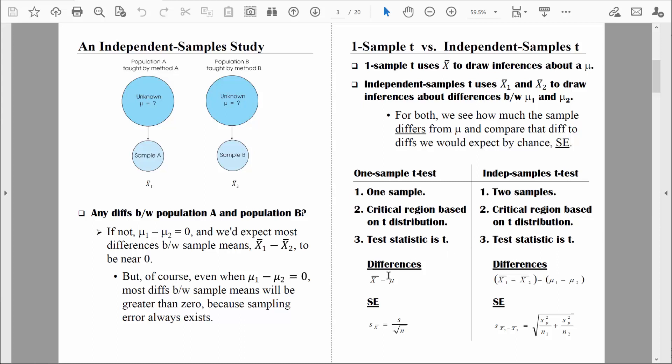When we compute the t-statistic, both tests represent differences that we see in the numerator, divided by differences we would expect by chance — some form of a standard error in the denominator. With the one-sample t-test, we computed the estimated standard error of the mean. For the independent samples t-test, we're going to compute the estimated standard error of the differences between the means. The key point is that we have data from two different samples, so we have variability in both, and somehow we need to combine them.